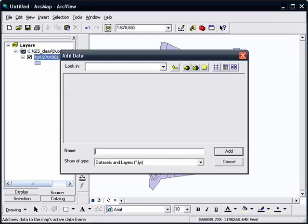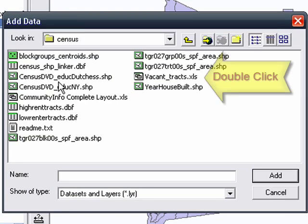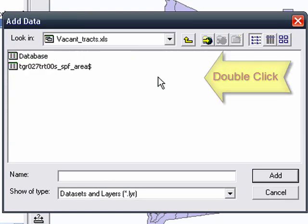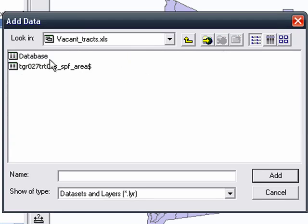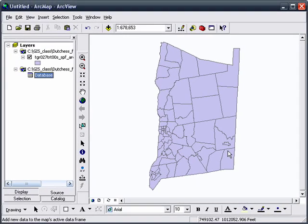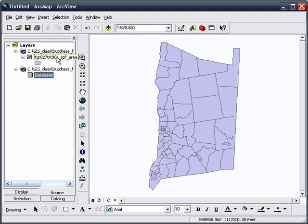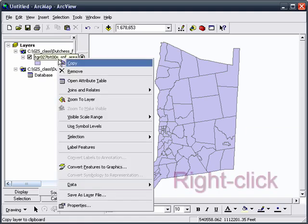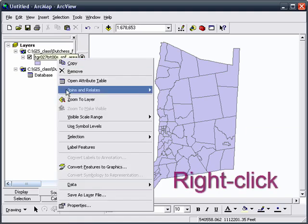Now we navigate to the table, double-click on Vacant Tracks, it's an Excel table, and then click on Database and Add, and now we will join them.